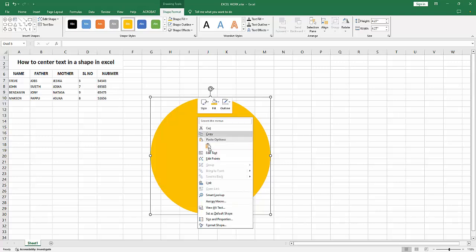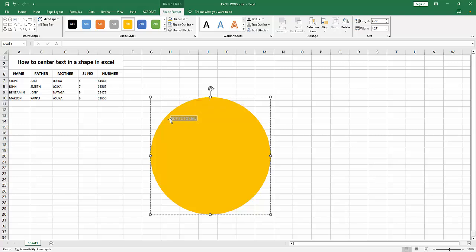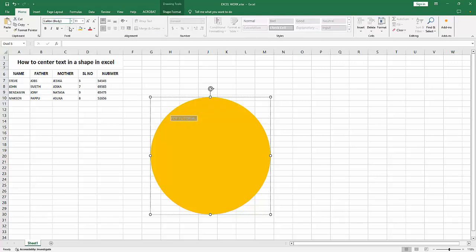Now I am clicking the right button and selecting the Edit Text option. Then write anything, then select the text. Double-click on your mouse and go to the Home menu. Increase the font size.